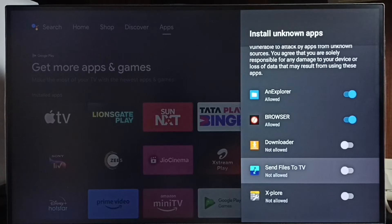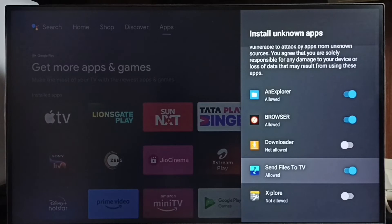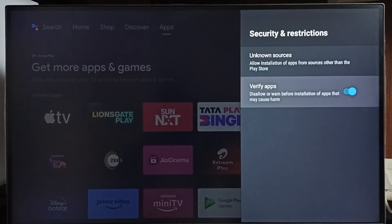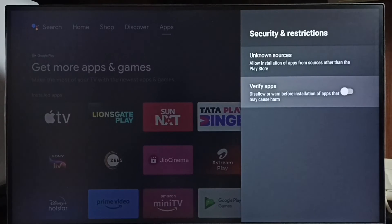We can also allow the Send Files to TV app to install Android APK files from unknown sources and fix the app not installed error. Then go back and set Verify Apps — we have to disable this option, otherwise we would get a warning or error message when we try to install an app from unknown sources.